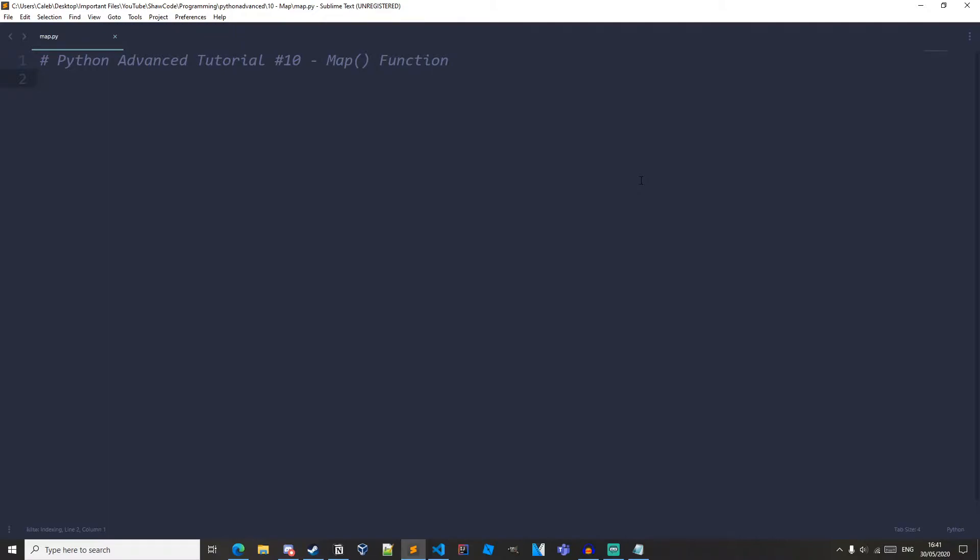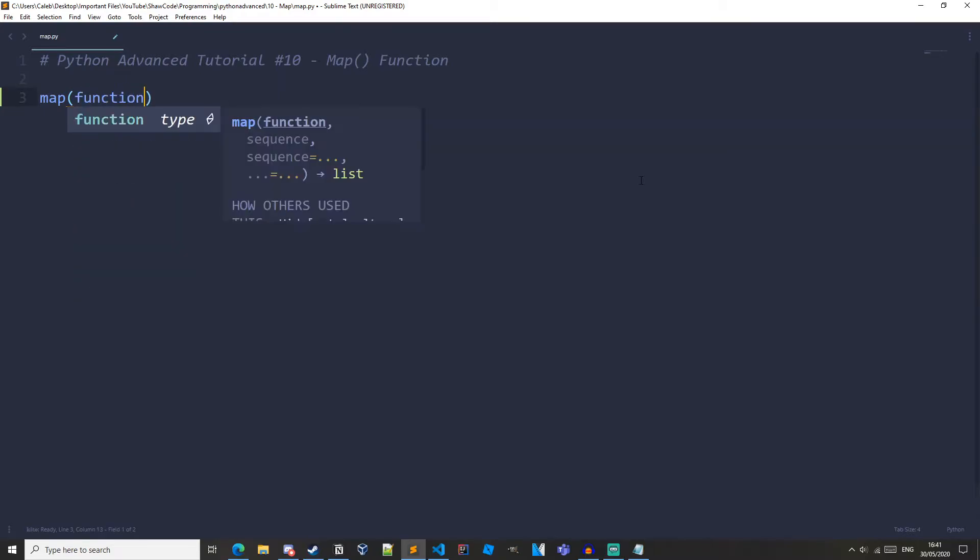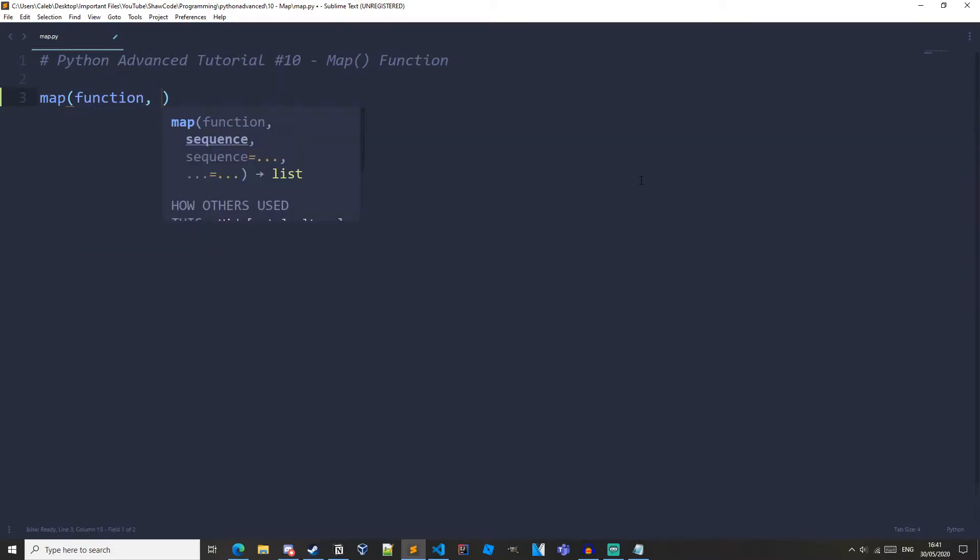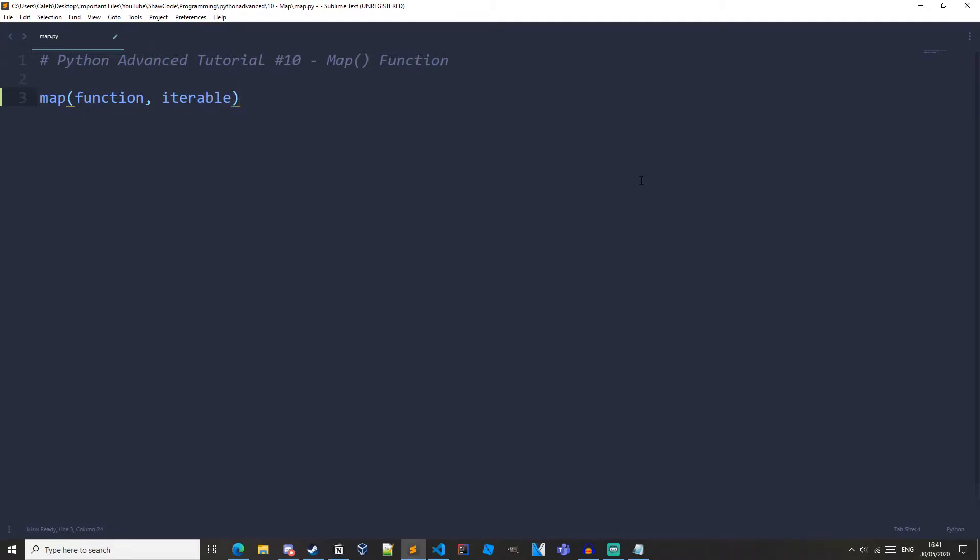So the map function is really useful. It allows us to apply a function to each item of an iterable and returns an iterable of results. The map function has the syntax like this: map. The first argument is the function, and the second parameter is the iterable. So the first parameter is where you put your function that you would like to use on each item of the iterable, and the second parameter is where you pass in the iterable.